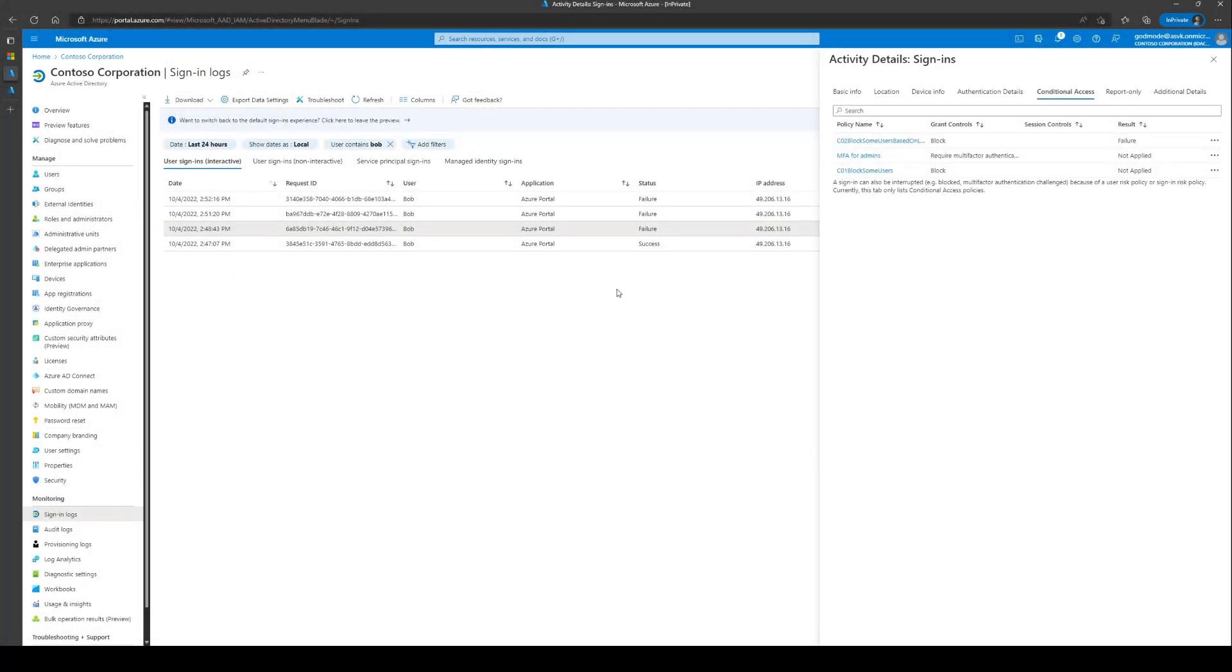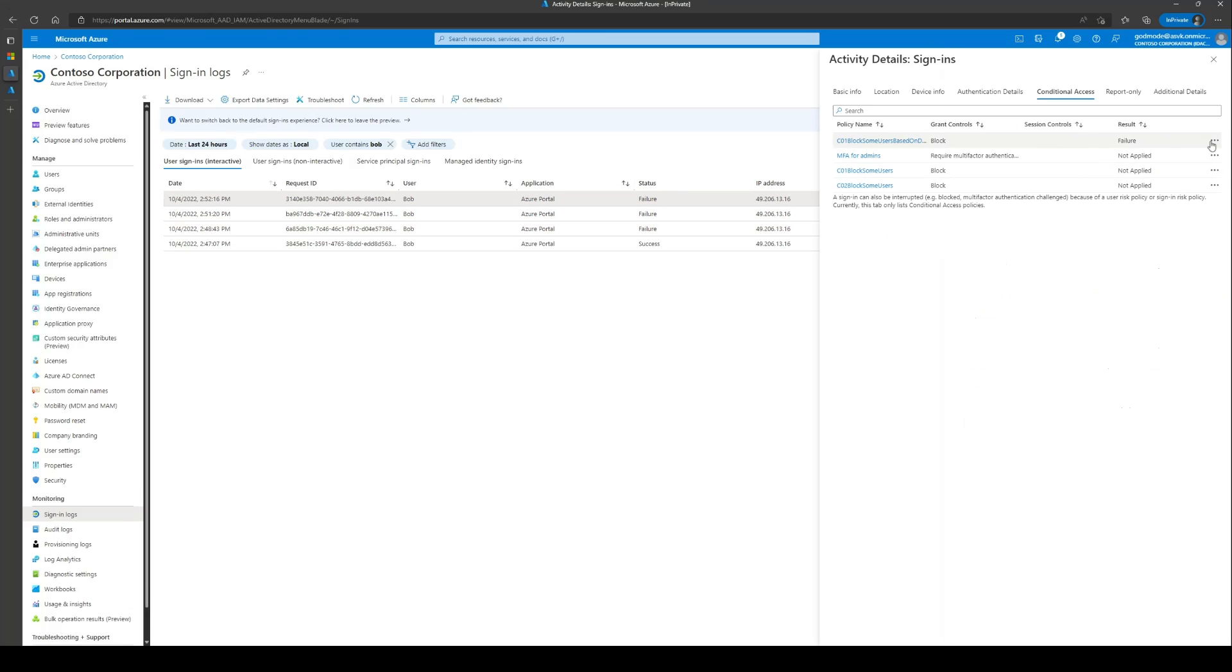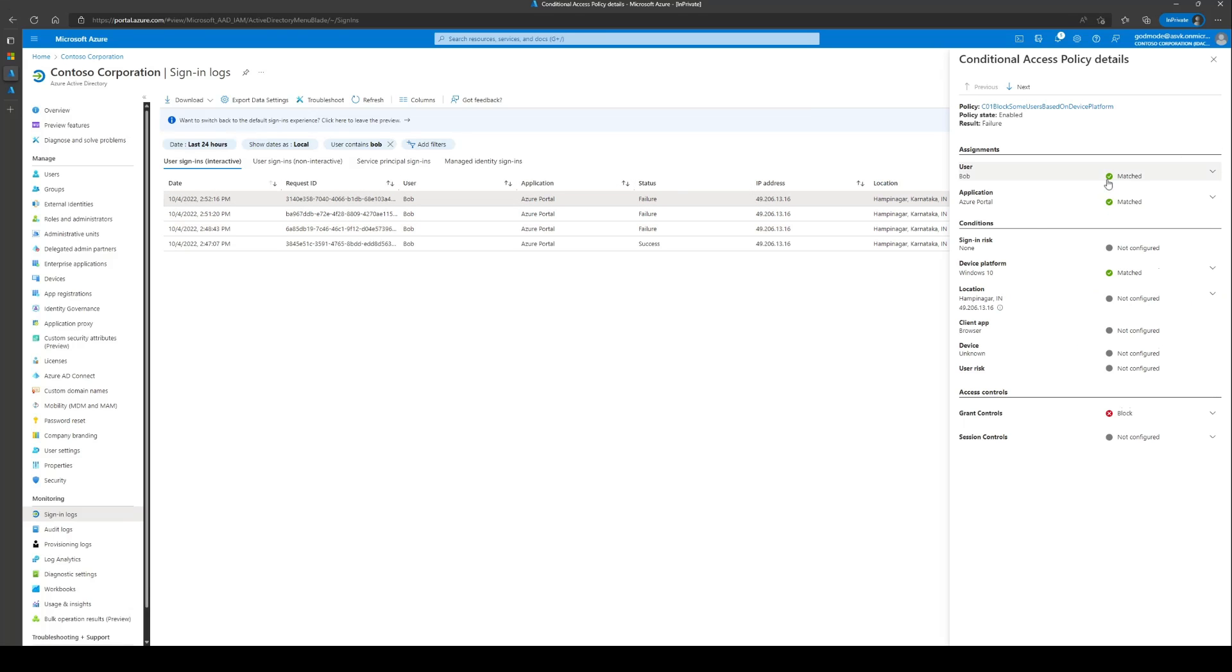Similarly, there could be scenarios where other conditions could match like location condition, which you can see is a matched condition here or device platform or some other conditions which can also result in the sign-in event being blocked.